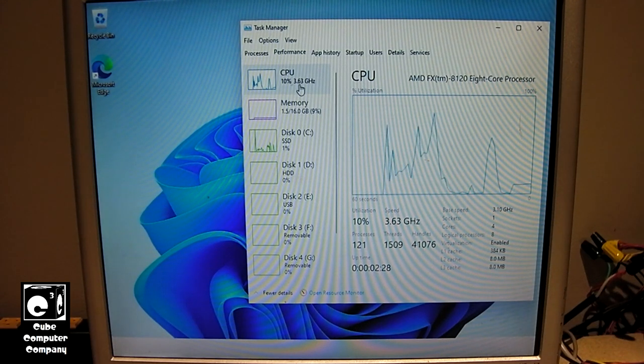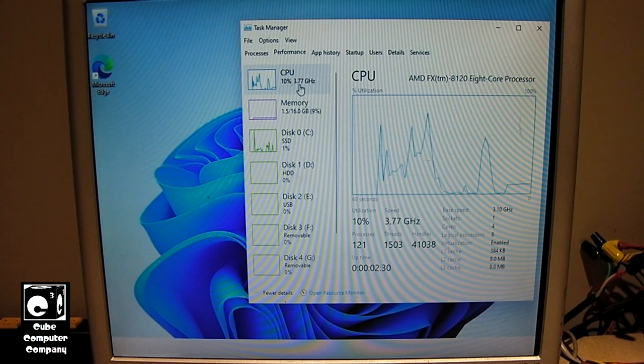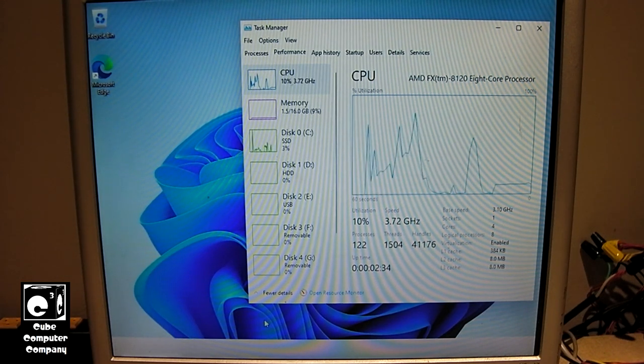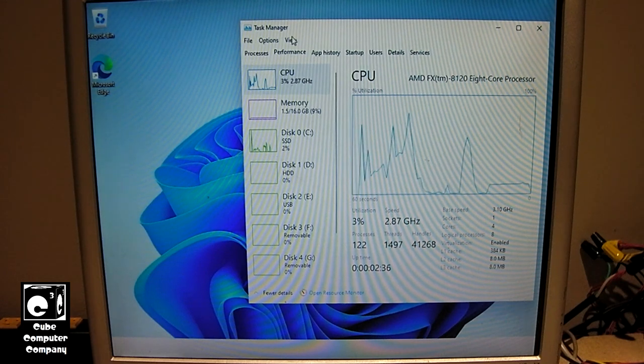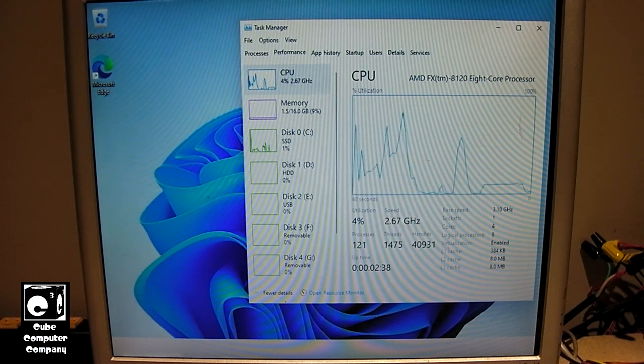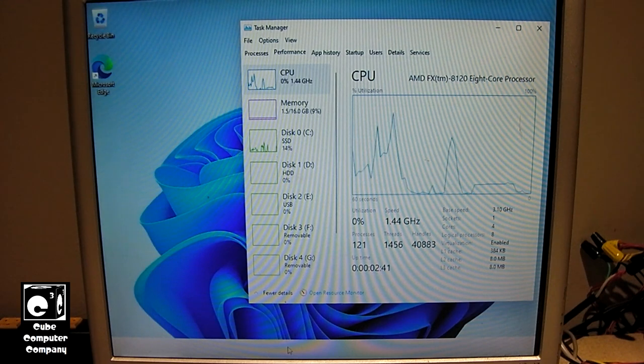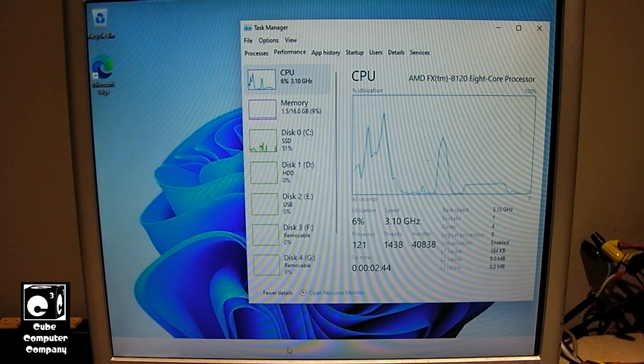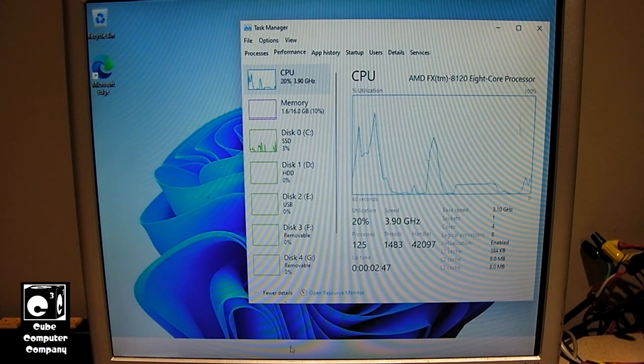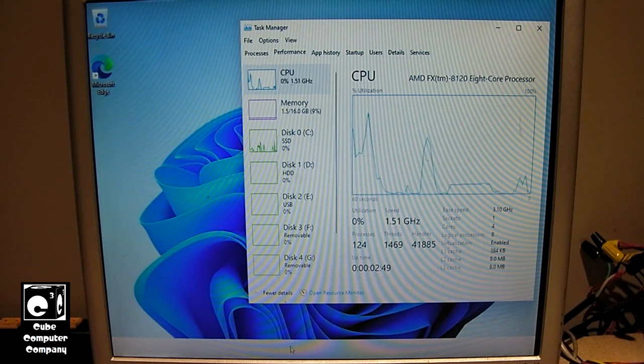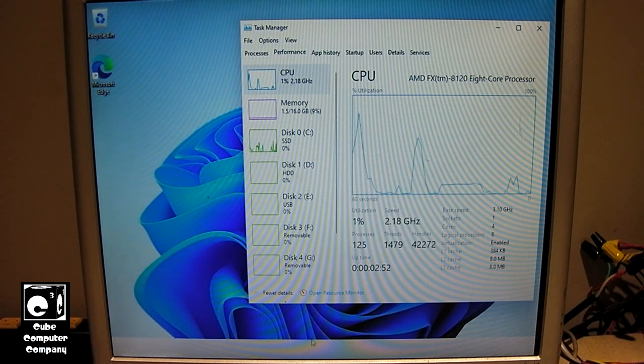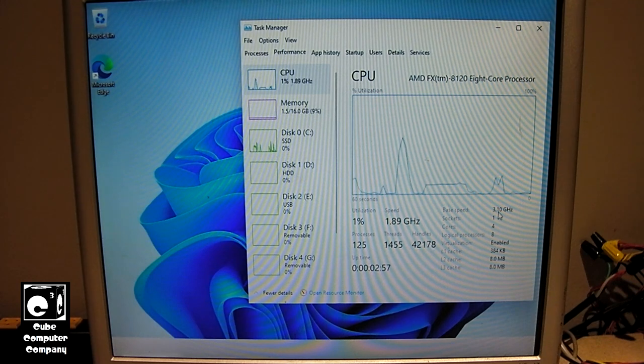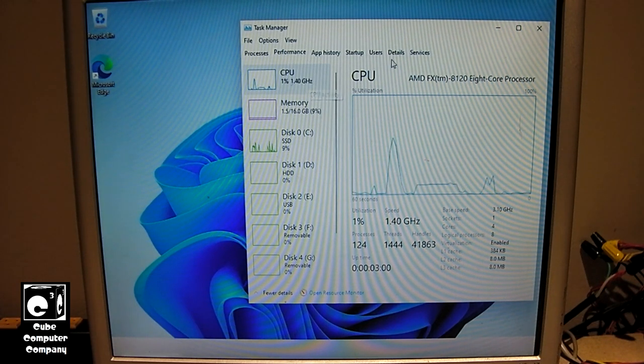Still waiting on the taskbar to load. I don't know what the deal is. Apparently with Windows 11, it just seems like on the first boot to desktop, the taskbar just takes a long time to actually pull up. Yeah, it's funny. You can see right there, base speed 3.1 gigahertz. Yeah, of course, it's bouncing all over the place.